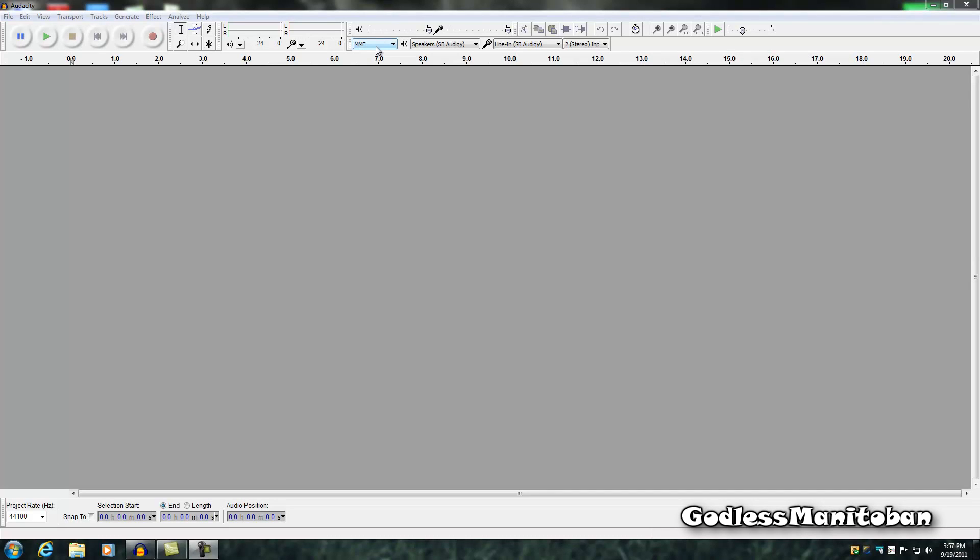You're going to want to check and make sure you've got the settings correct. This MME is fine for audio host. For the output device, usually just leave it on your speakers so you can listen in to see how the recording is going. And then line in is what we're using.